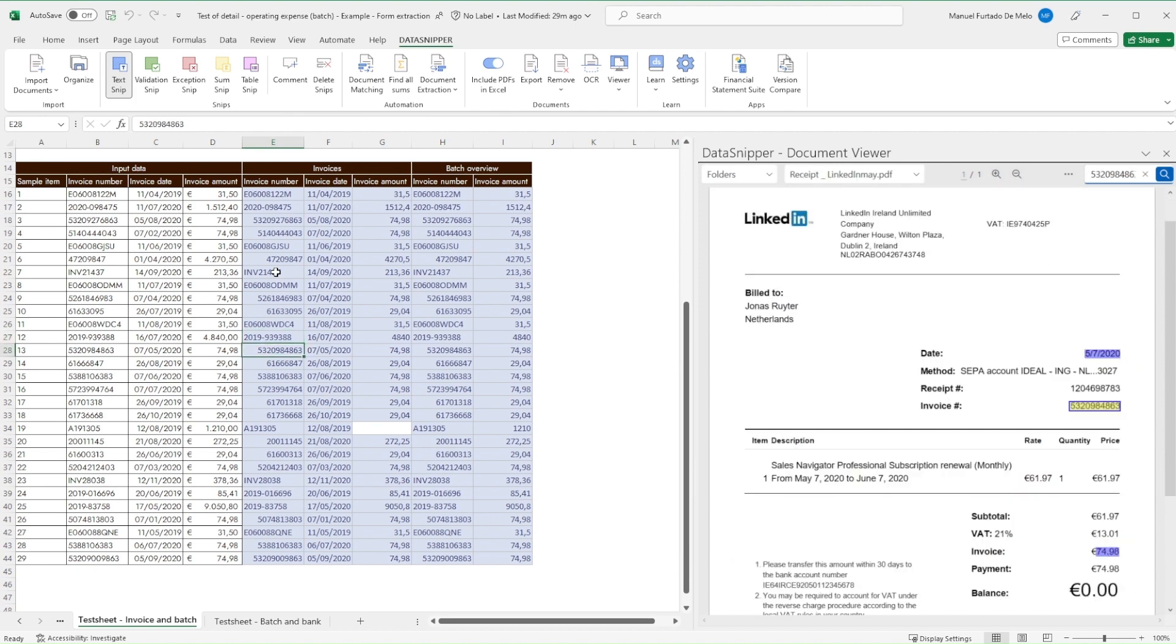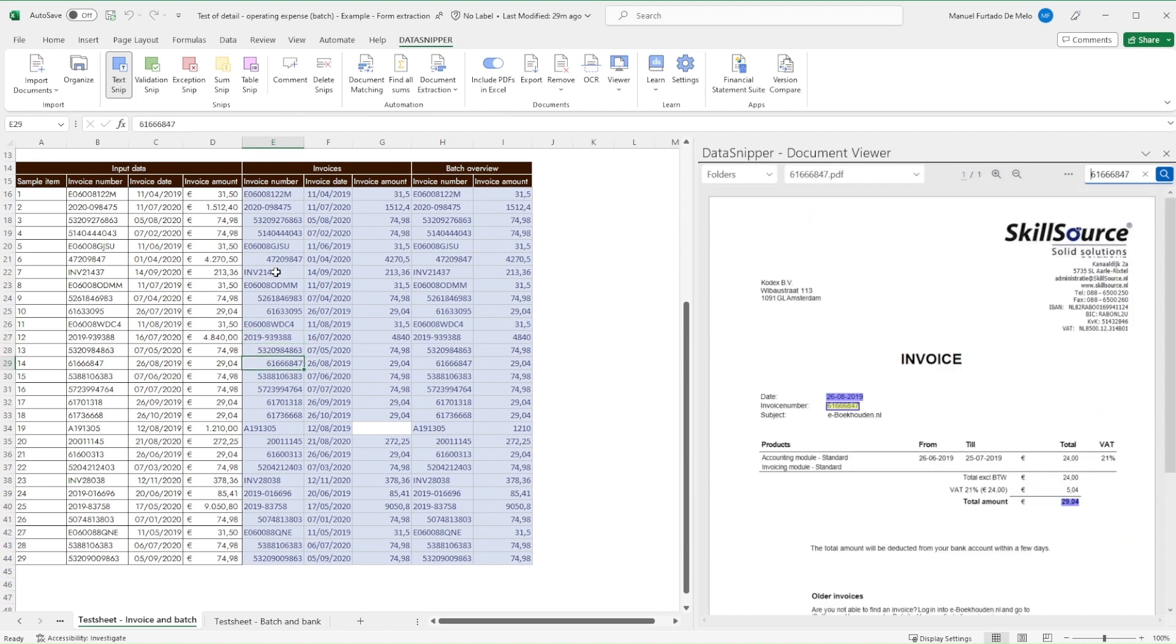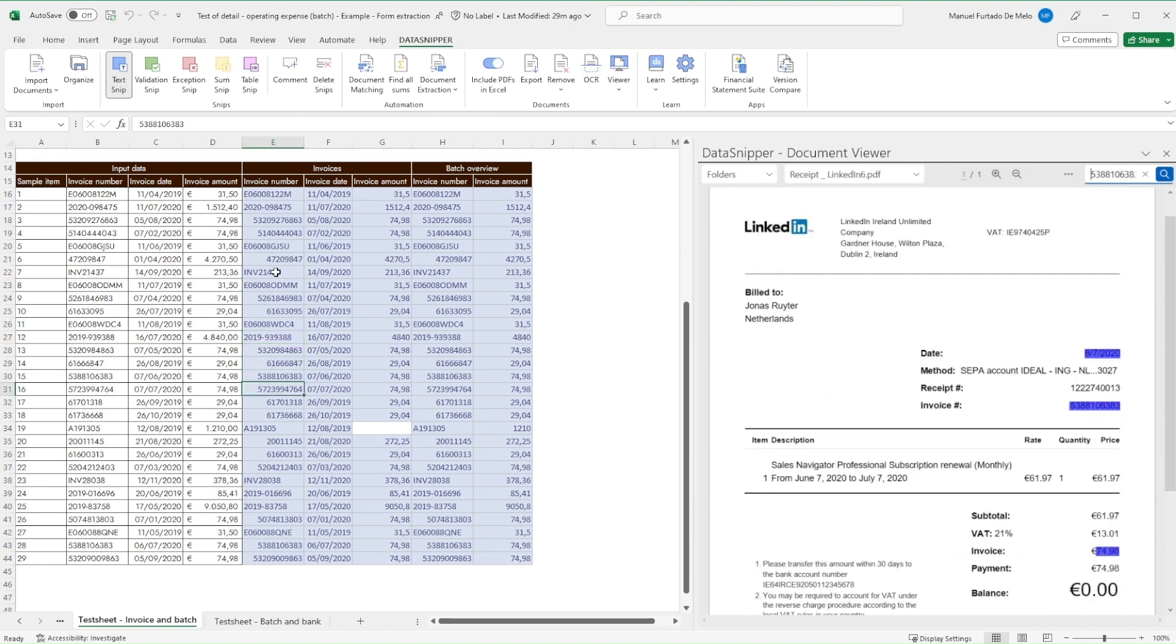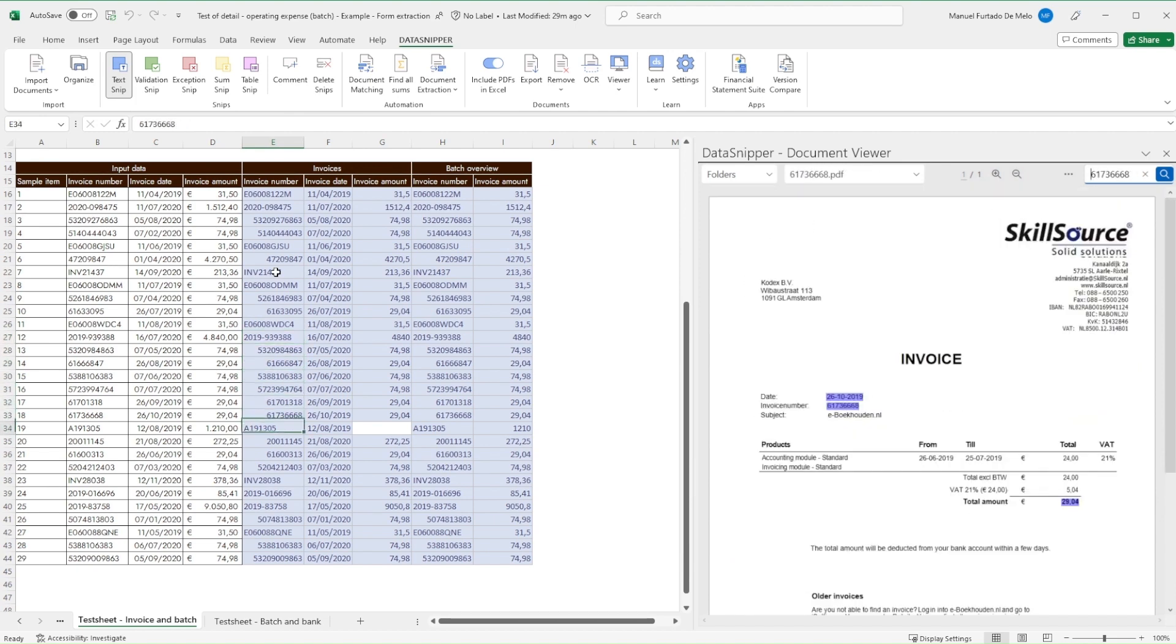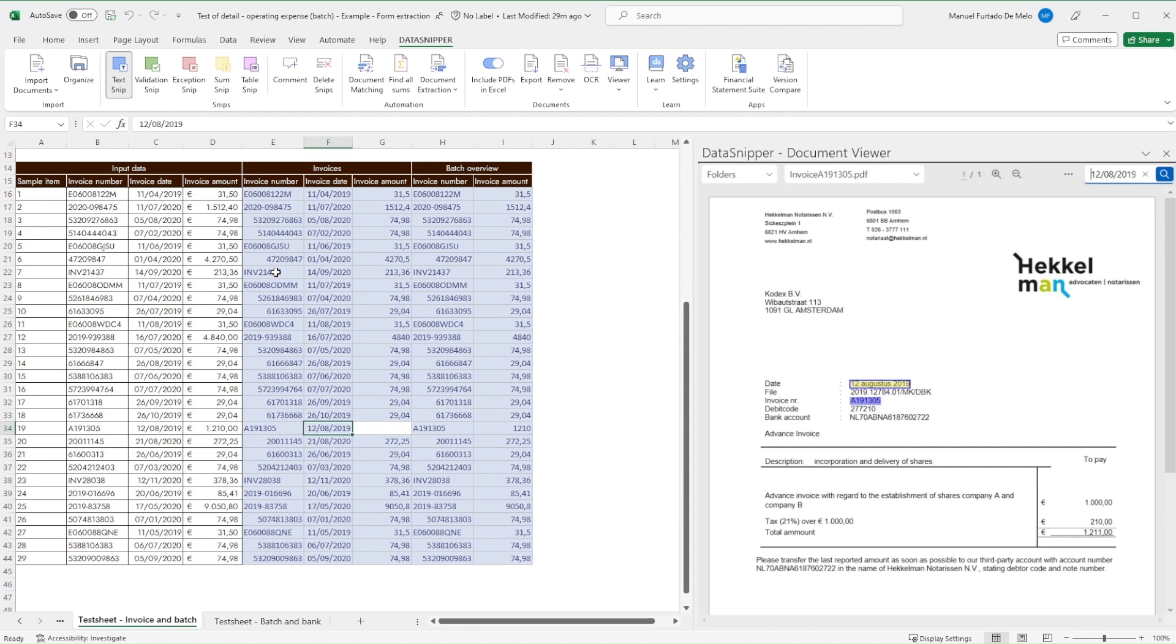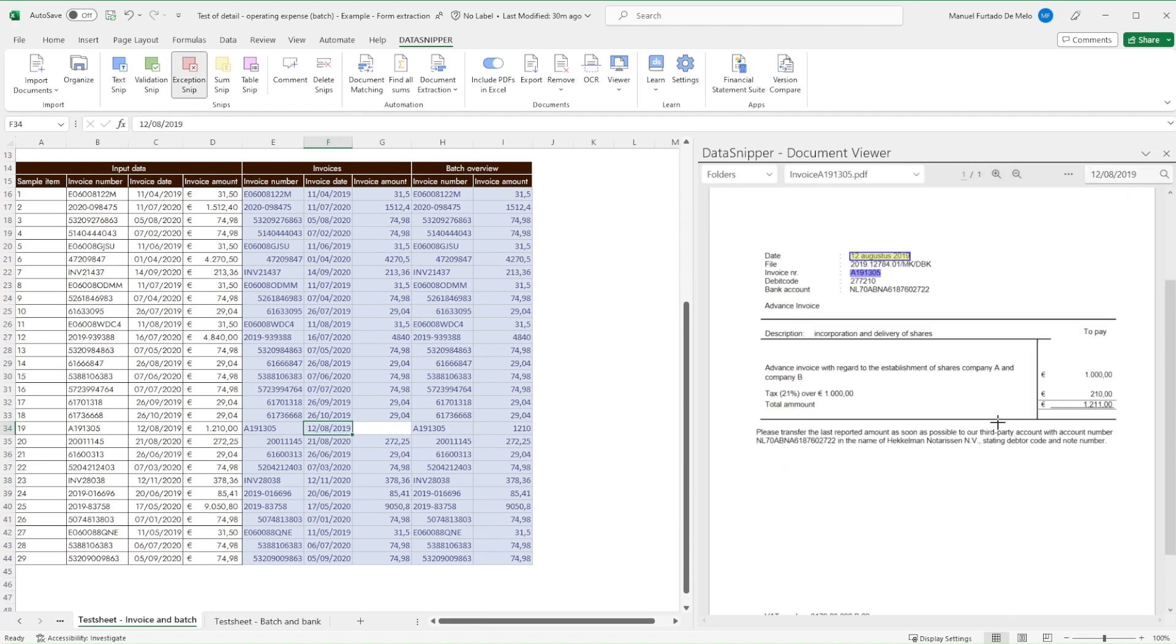We can now go through all the items and check them by scrolling through the table. If there are any exceptions, then we should use the exception snip to flag these to the reviewer.